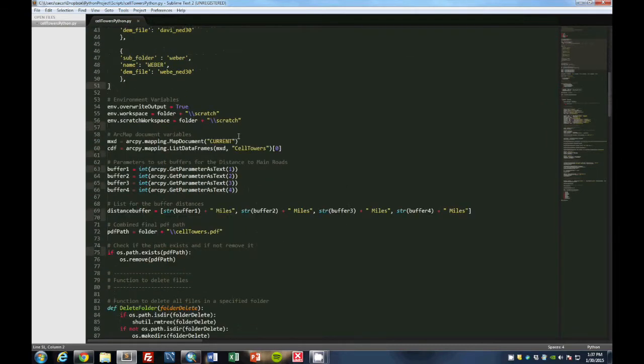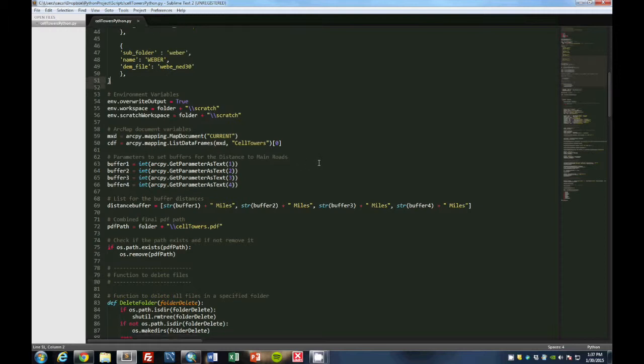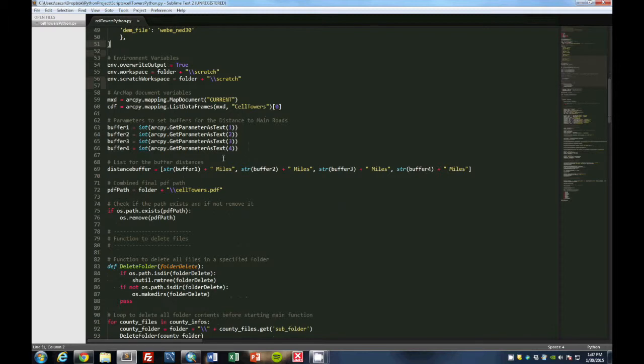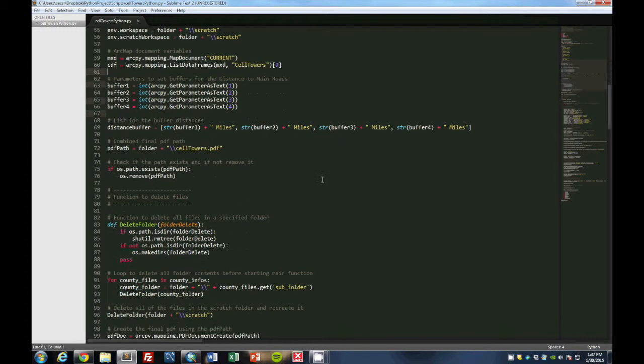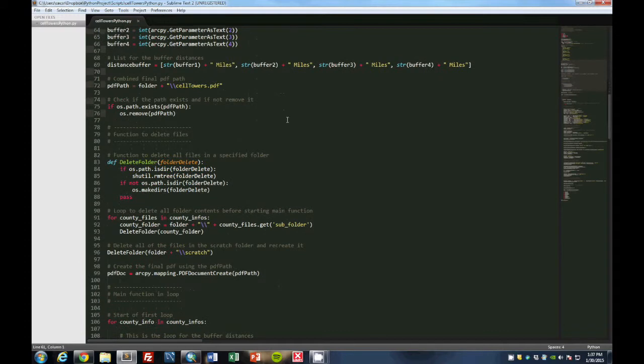And then what we do is we set up some environment variables, so your workspace and Scratch workspace. Then we set up your MXD file and your data frame. And then this portion here is to show the buffers that are going to be used for the distance to main roads, one of the main buffer, one of the main parameters that we're using. So this is where it is set up in the dialog box. Then we list all those buffer distances, set up a final PDF atlas, and then we remove that before we start.